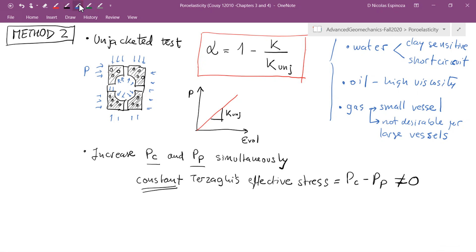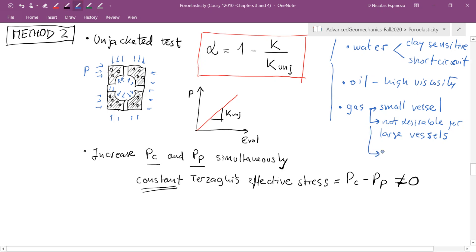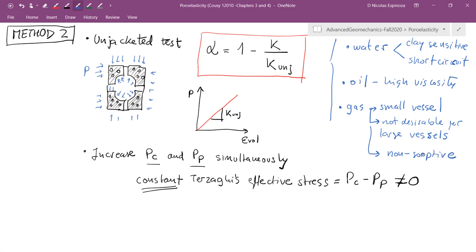Using this method I can circumvent complications of having fluids I don't want in contact with my electronics or my rock. One more important note: when testing with gas, you should use a non-sorptive fluid. Some rocks, especially those with organic matter, will swell when exposed to certain gases like nitrogen, methane, or CO2 due to absorption — which has nothing to do with poroelasticity. So you should use helium, argon, or another non-sorbing gas.